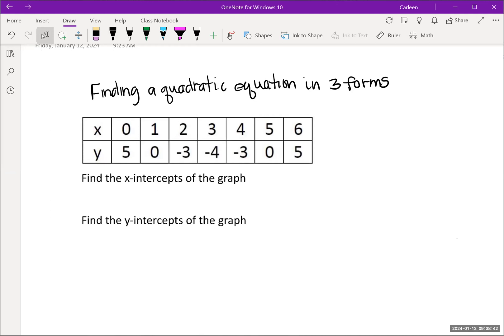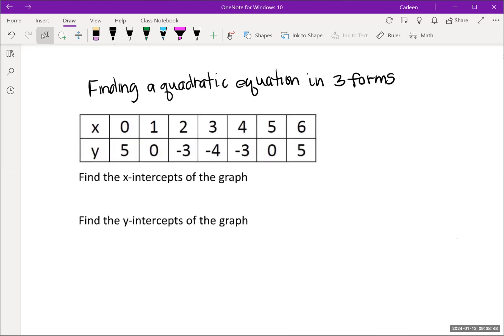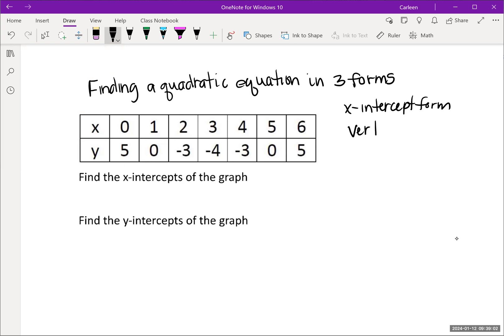We are going to find a quadratic equation for this table, and we're going to write the equation in x-intercept form, in vertex form, and in standard form.